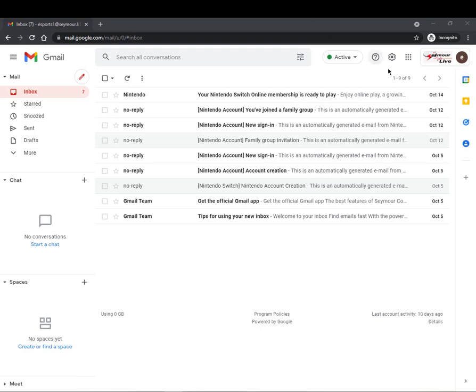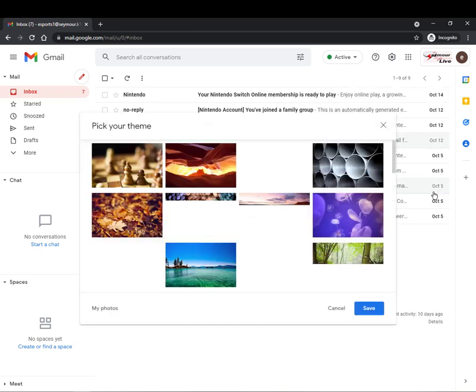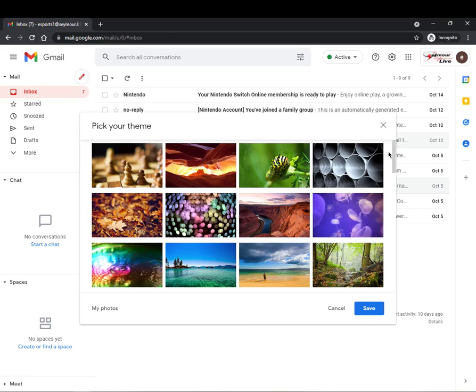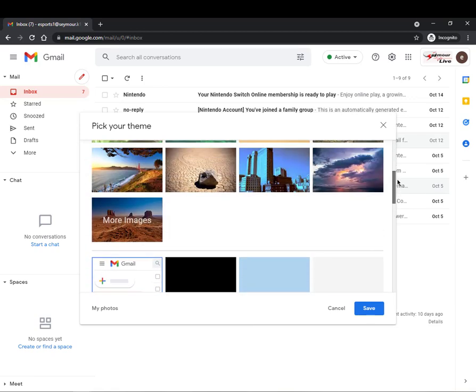First of all we'll go up here to our gear setting and then in gears the fun thing to do is set your theme. Right here we have the basic theme set but I'm going to customize it so I'm going to view all and see all the themes that are available.